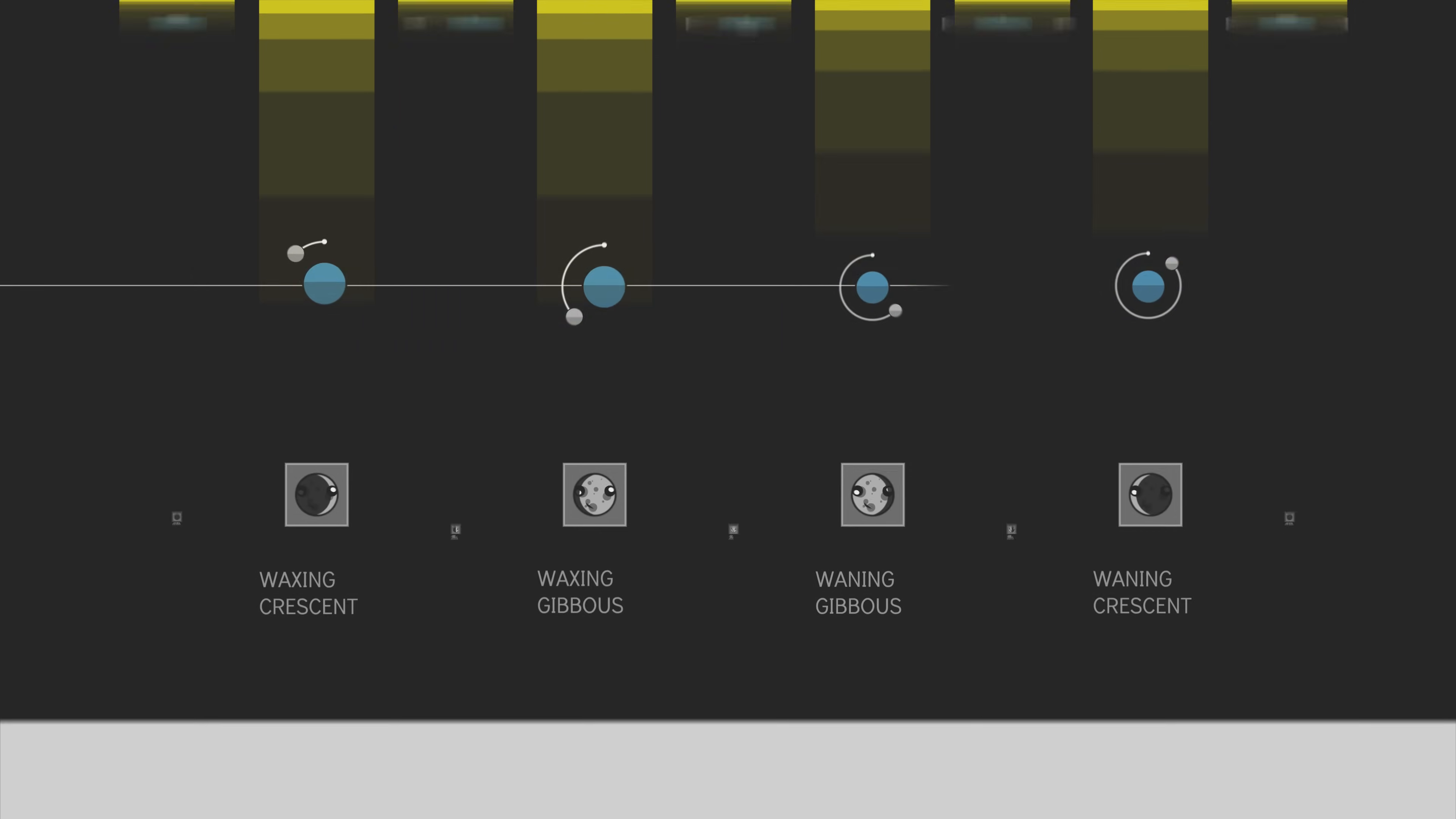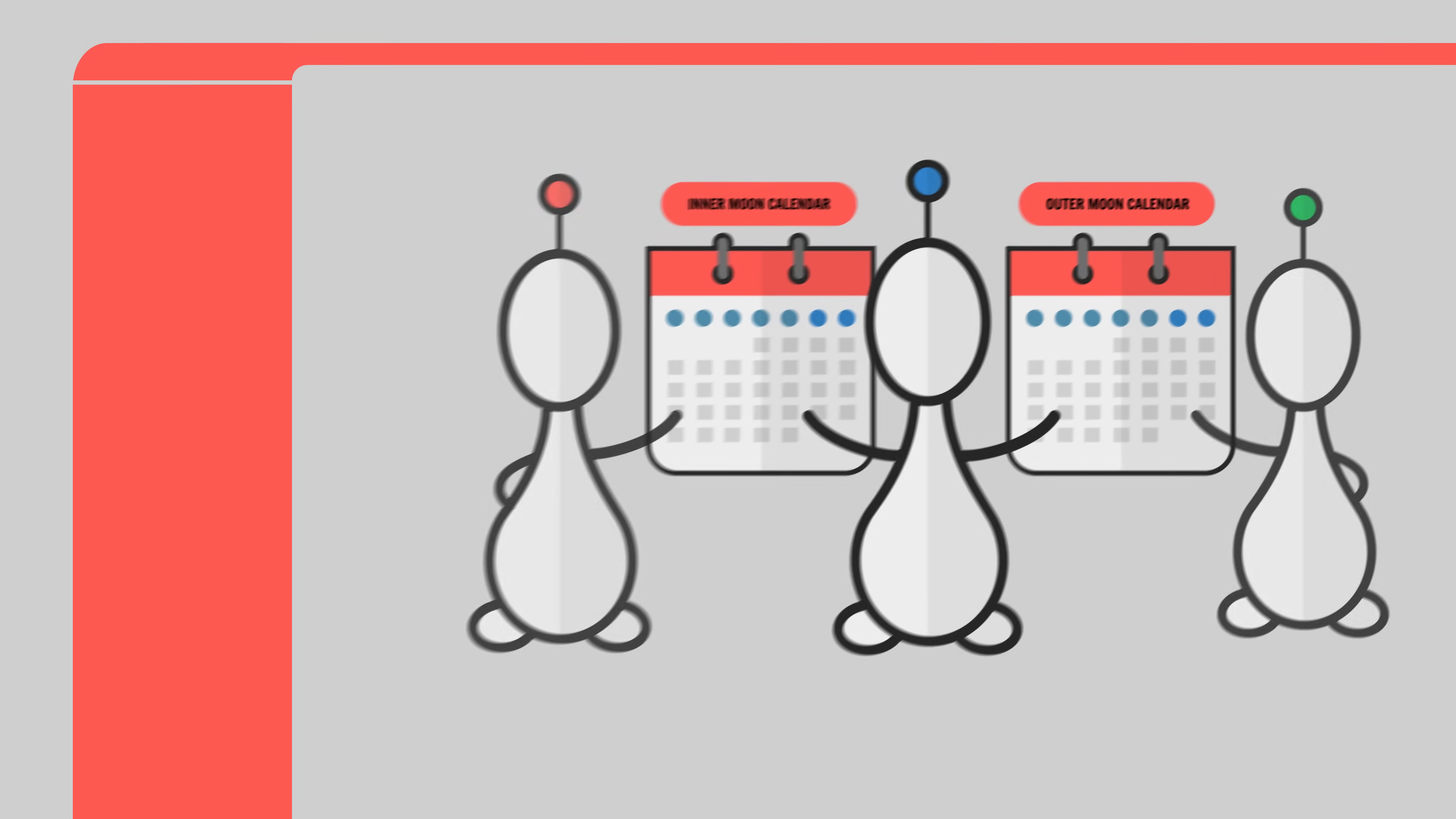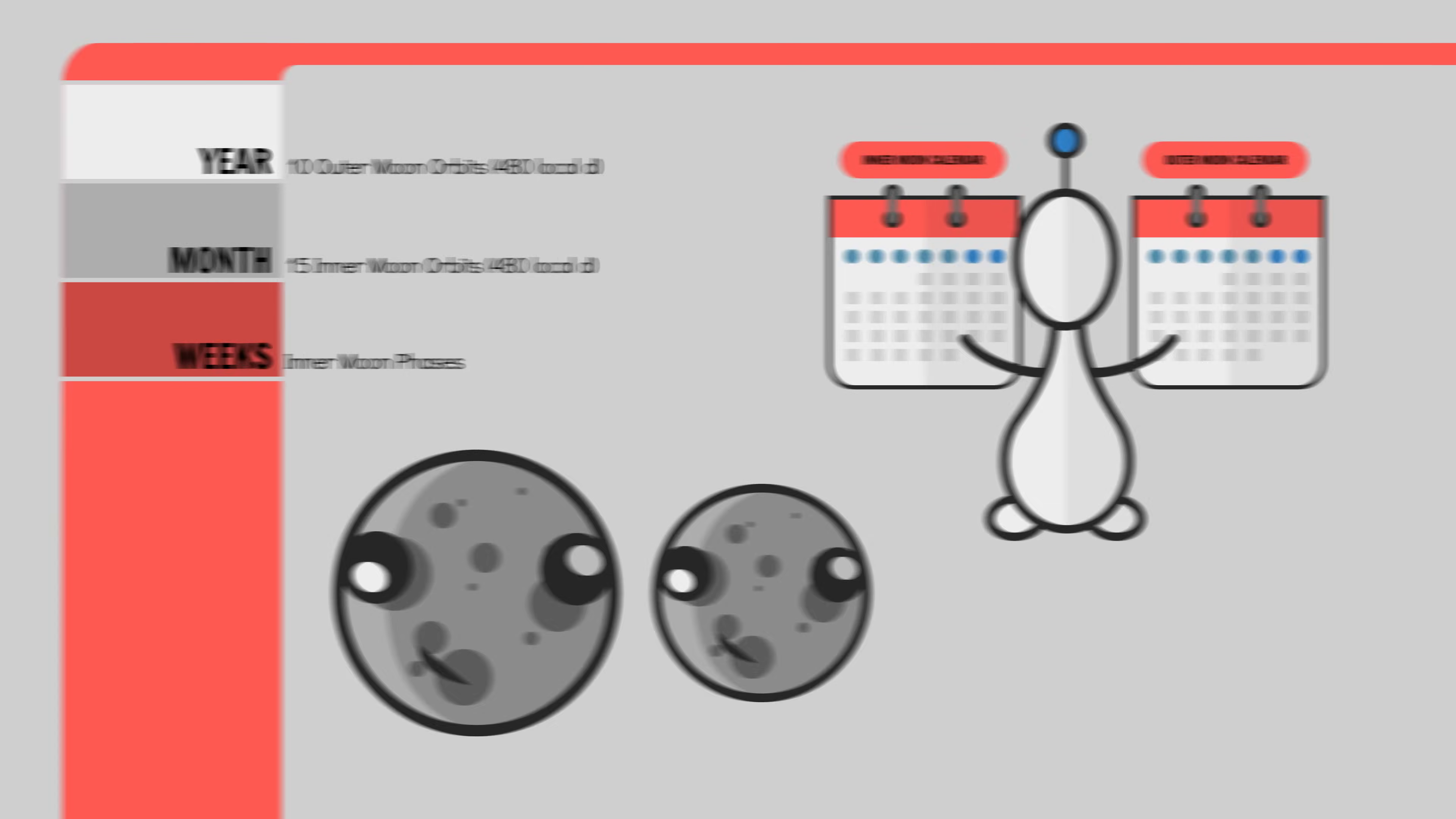So there you have it, two calendars. Perhaps one culture on our planet will track the inner moon and maybe another will track the outer moon. Or maybe a third culture will decide to track both moons at the same time. Like maybe that culture's year is marked by the outer moon, say 10 orbits. And the month is marked by the inner moon, 15 months say. And maybe the phases of the inner moon mark the weeks. Perhaps significant religious events will occur during eclipses or when the moons share the same phase. FYI, here's some info on eclipse calculators.